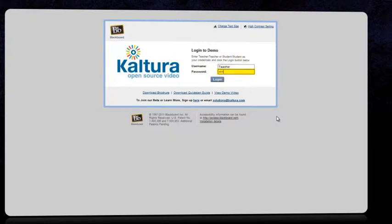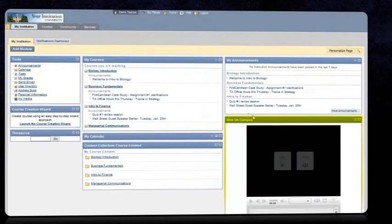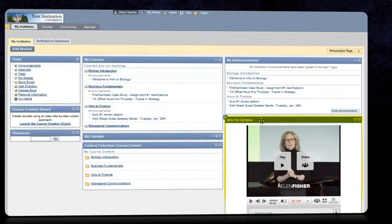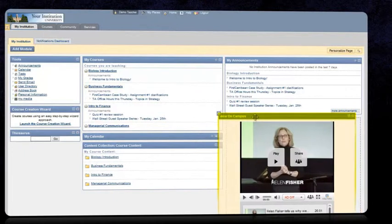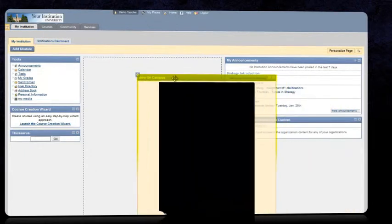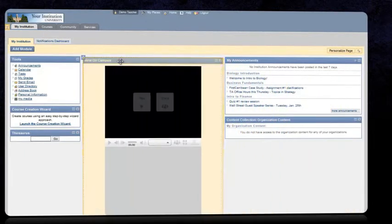After logging into Blackboard, users are presented with a module called new on campus. This includes a media playlist that can be configured and customized by the administrator to engage students and faculty by highlighting events around campus.